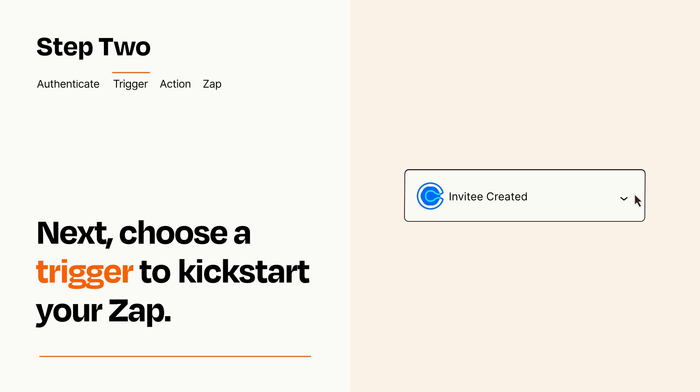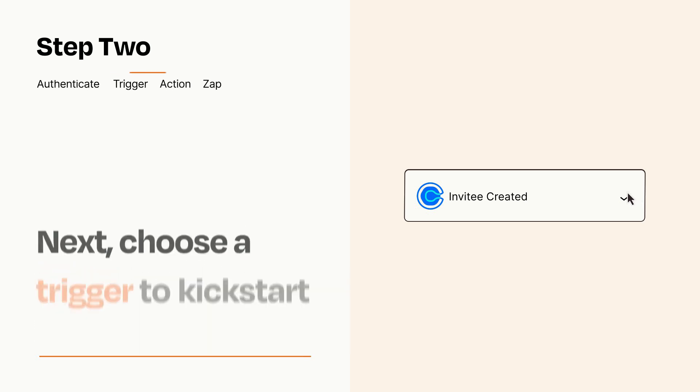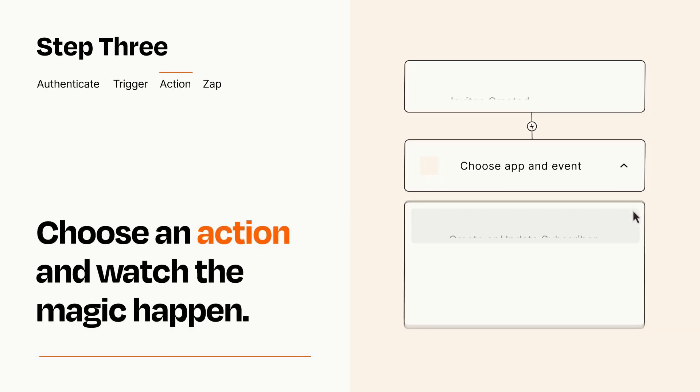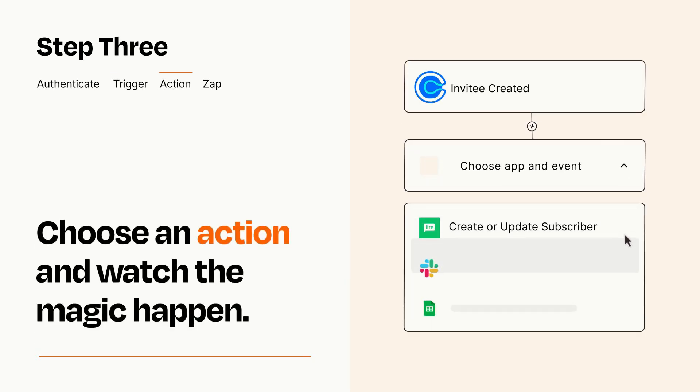This last part is where the magic happens. Choose the action you want to happen in your target app.